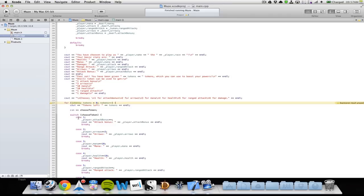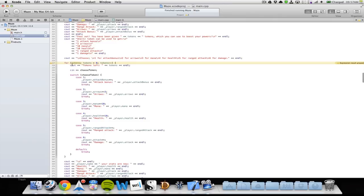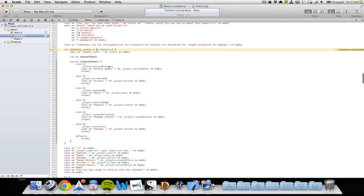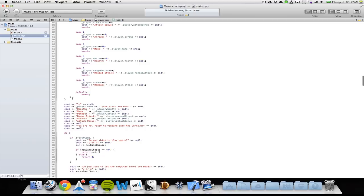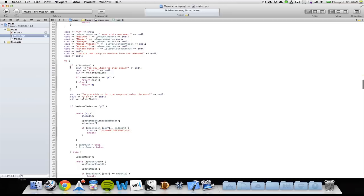You can choose different numbers to get more stats. A for loop runs through until we don't have any more tokens. It tells you how many tokens you have left, and you can choose between getting one more attack bonus, three more arrows, ten more mana, ten more health, one more range attack, or one more attack. That's added to the player stats, which are then updated with your new values, and then you are ready to start the game.